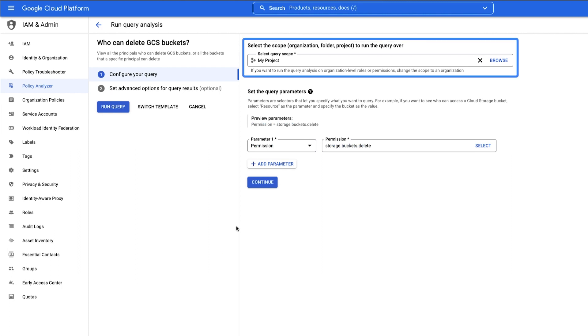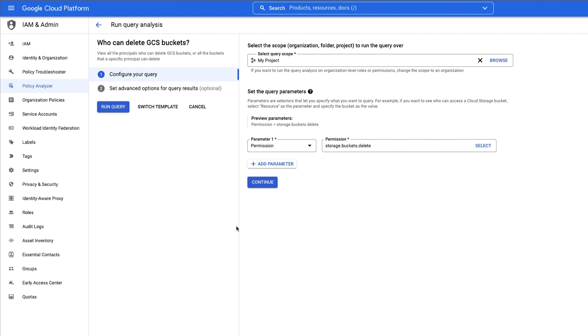Up top is the scope. In this case, I want to limit my query to this particular project. Since this is a template, a parameter is already filled out. As is, this query will look for any principles with the storage bucket delete permission.